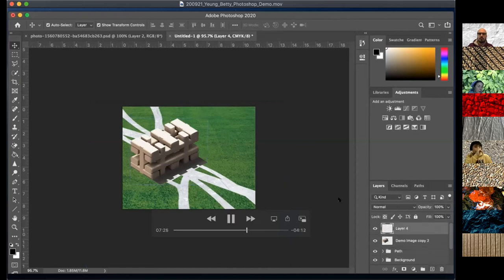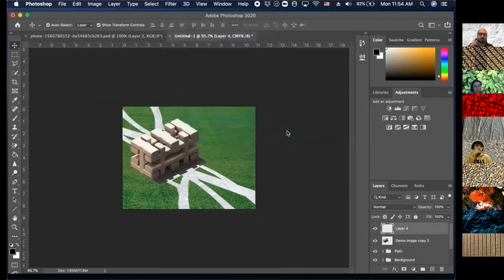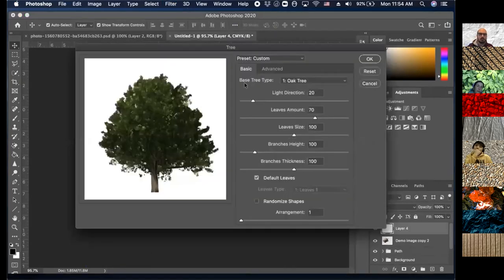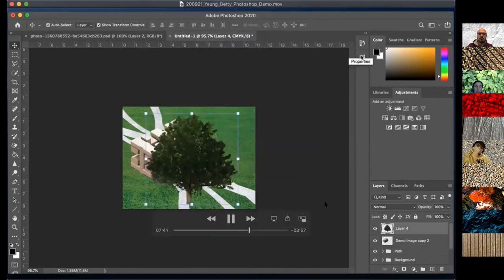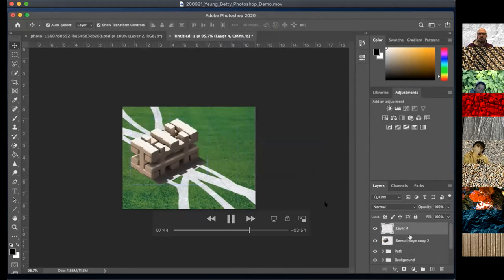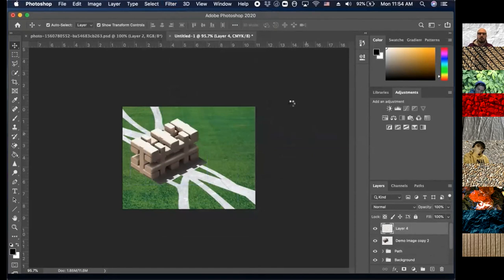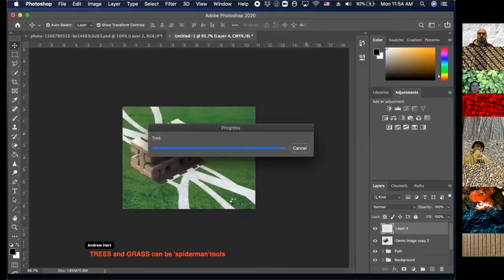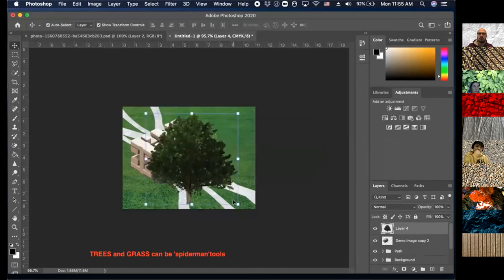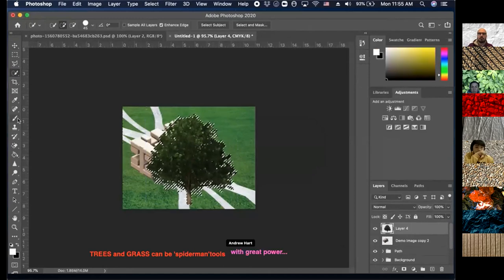Photoshop actually has a tree feature where you can drop in trees. Betty added oak trees to populate the space with something other than grass. She then lightened them manually by selecting and using the brush tool to lighten where the sun would hit the tree in the direction it's coming from.